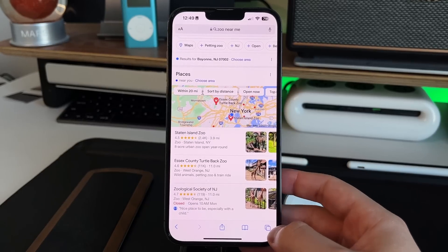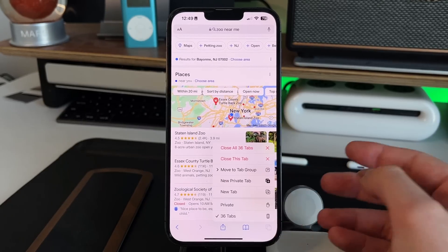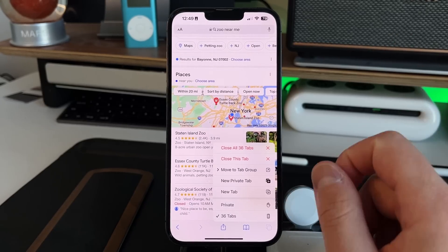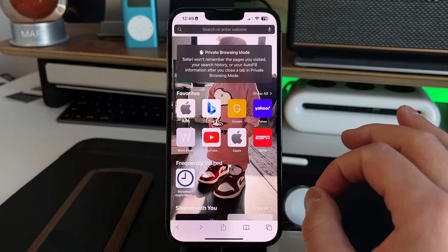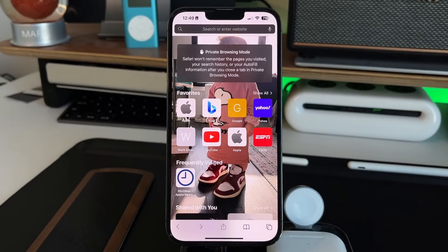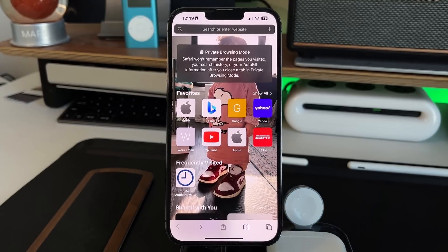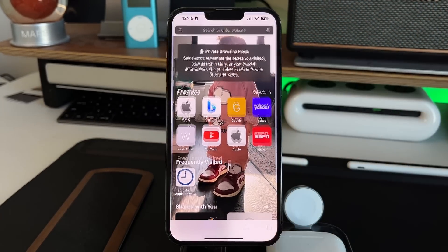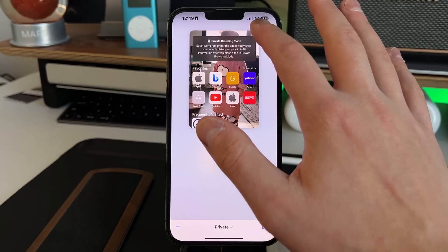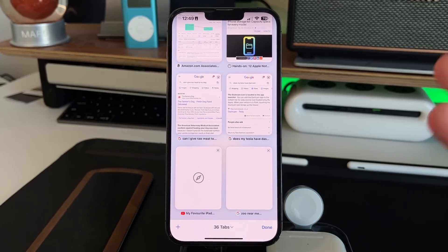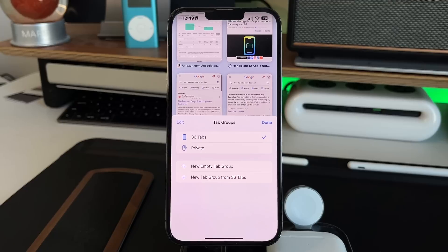Long pressing the new tab button lets you close all tabs at once, or open a private tab. In private browsing mode, Safari won't remember the pages you visited, your search history, or your autofill information after you close the tab. It's a good option on public Wi-Fi. You can tell you're in private mode because the address bar goes dark with a dark gray hue. You can also switch between regular and private tabs using the tab group dropdown menu.